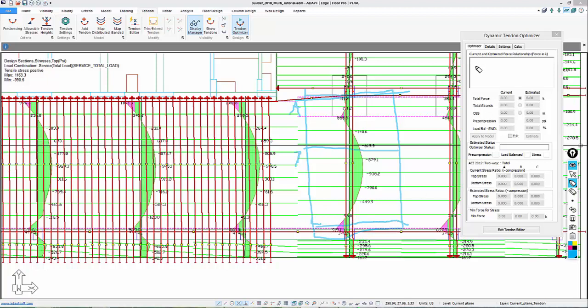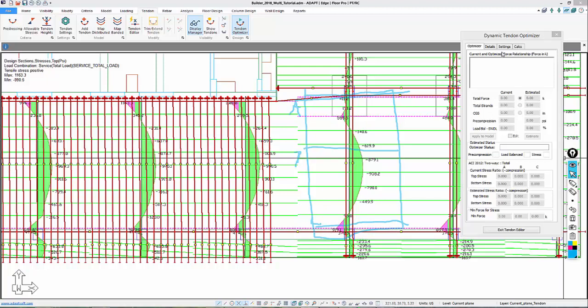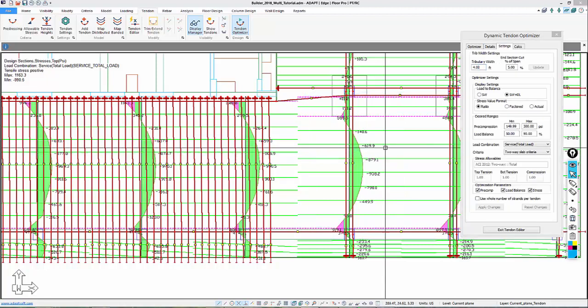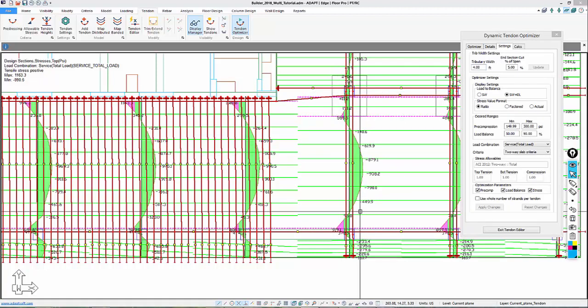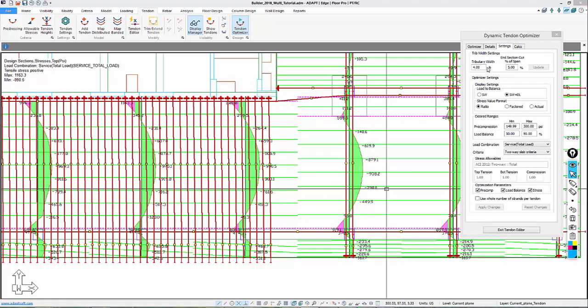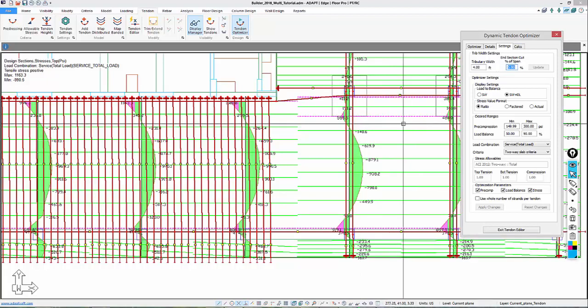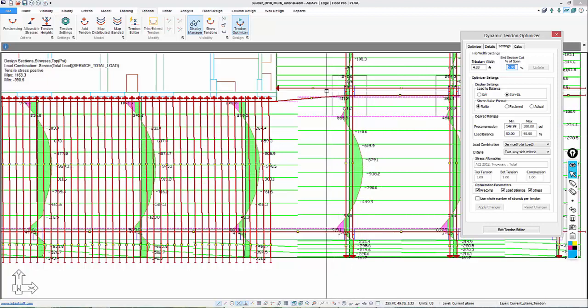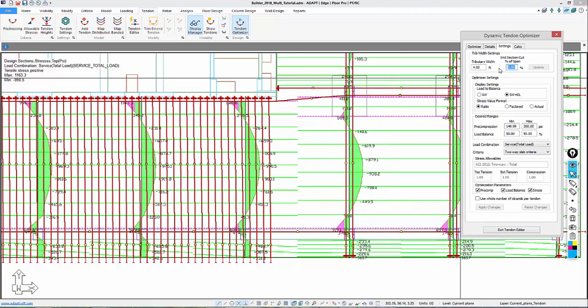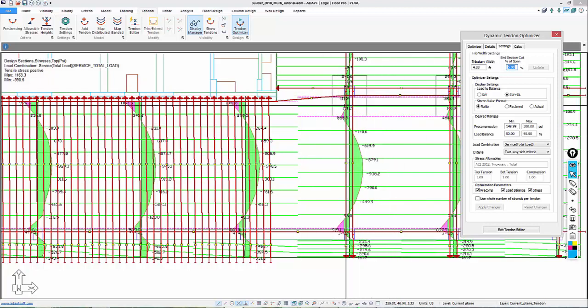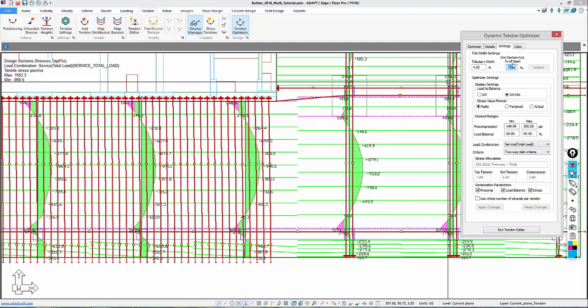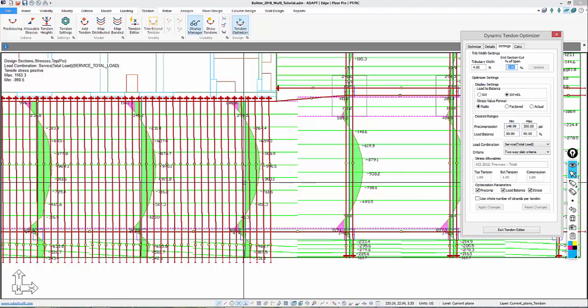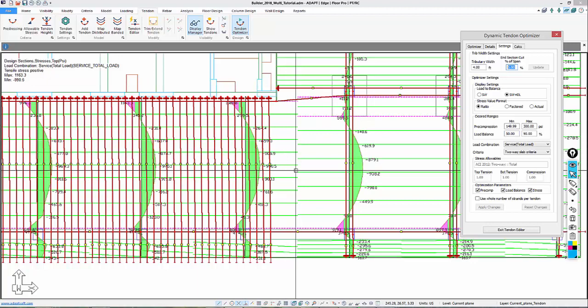The first thing we want to do is go ahead and set up our settings for the optimization. We're going to set up a tributary width. We're going to say that the end spans are going to be generated at 2% or 3% versus 5. 5 is too far away from the support, so we'll change that. We're going to set up our Optimizer settings, which are load to balance. Here we're going to select self-weight and dead load, pre-compression range, and then load balance range.